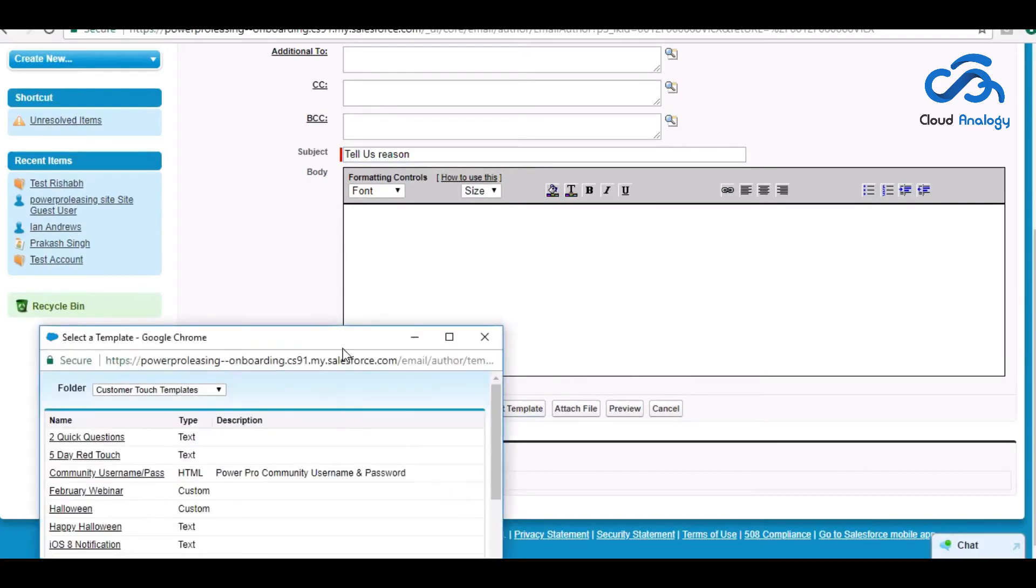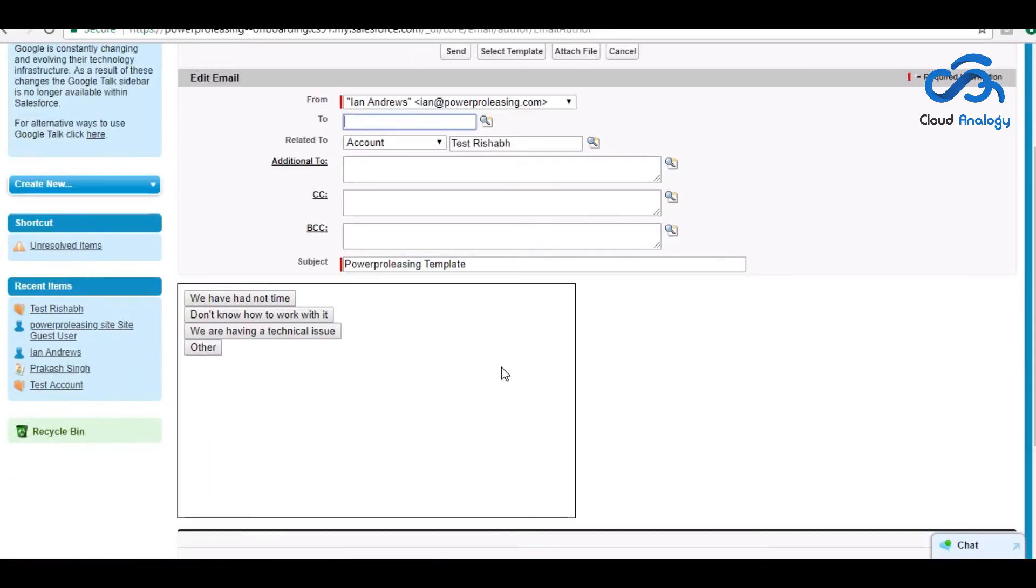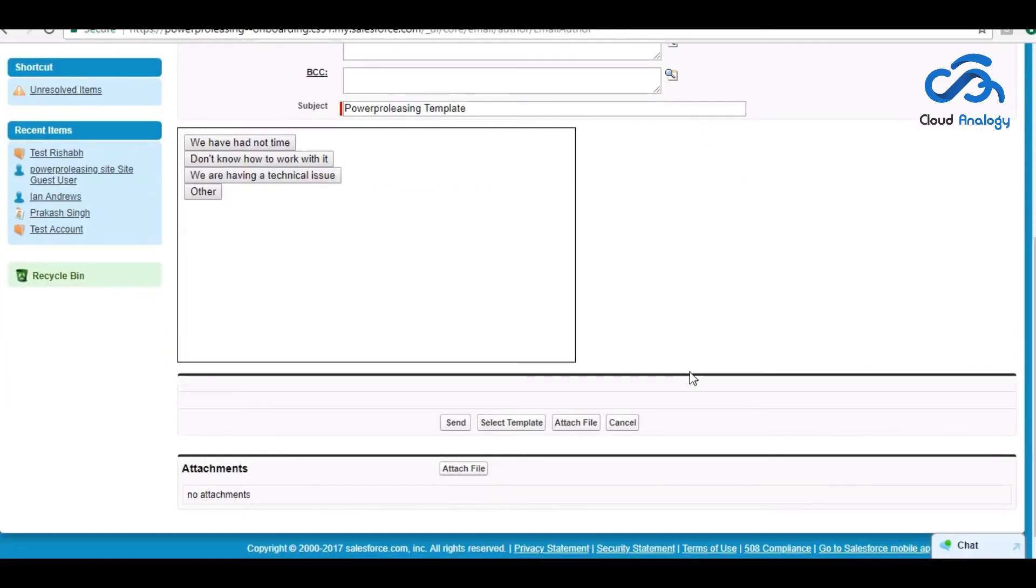And we created a template for them to provide the reason. Why? Why you are not working on the leads assigned?